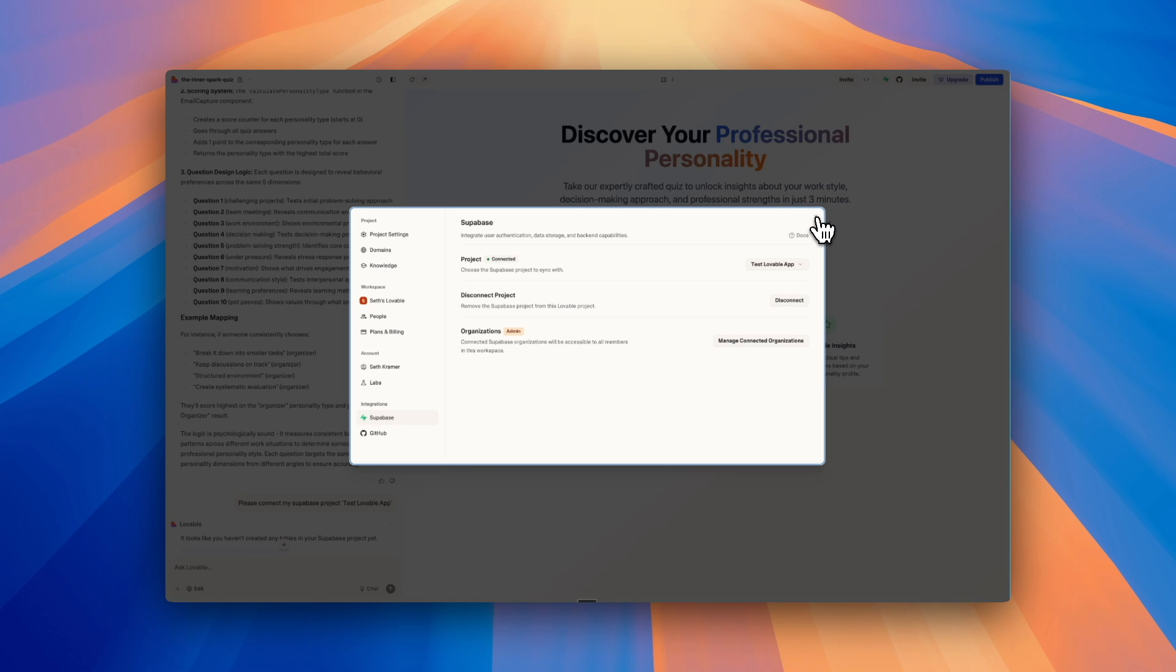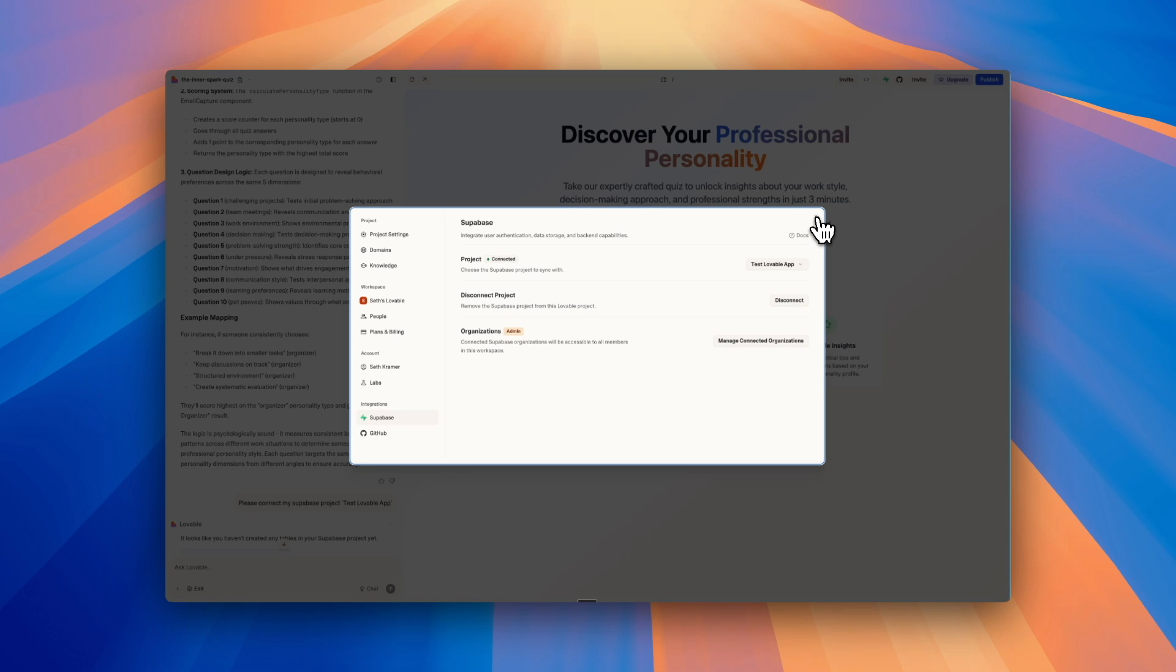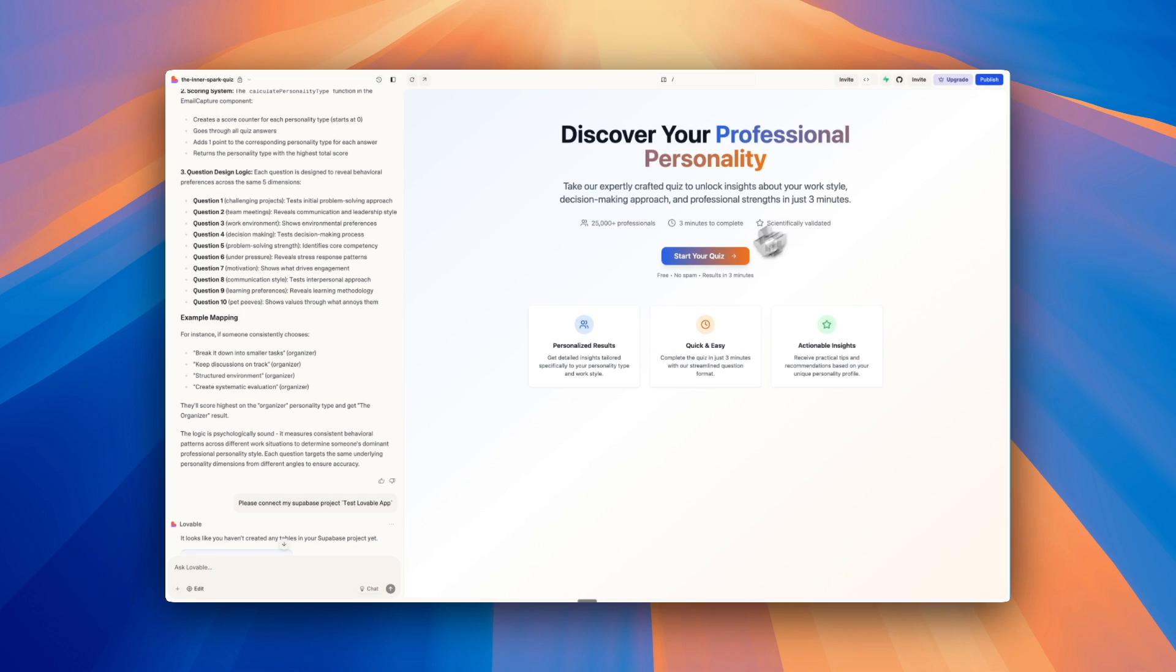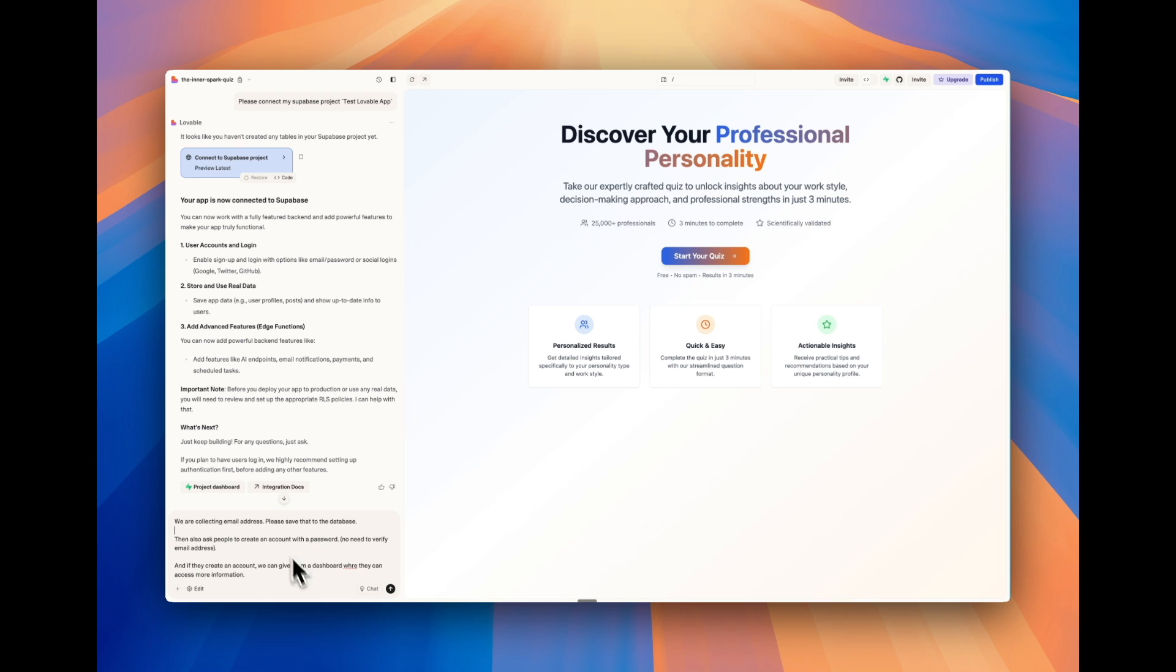And then it also has something called edge functions, which I'm not going to get into as much in this video. But edge functions allow you to connect to external services such as OpenAI. If you want to have an API call to connect to other services, that's where edge functions would come in.